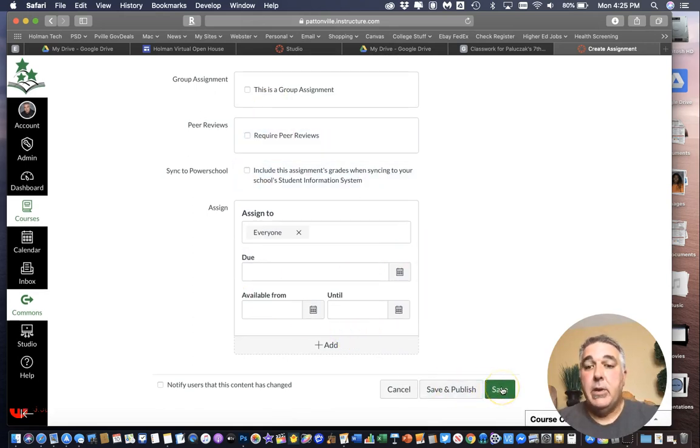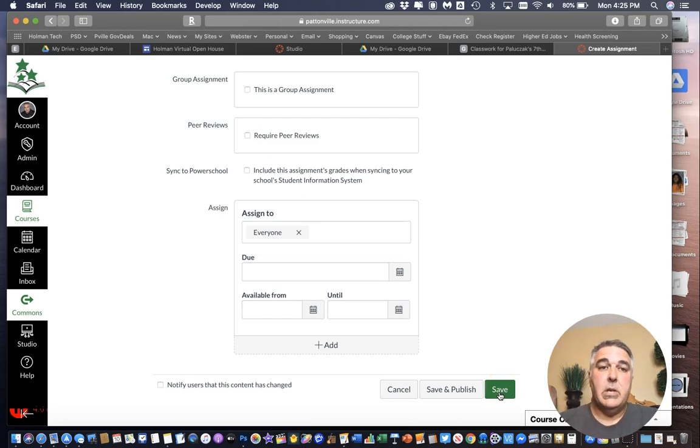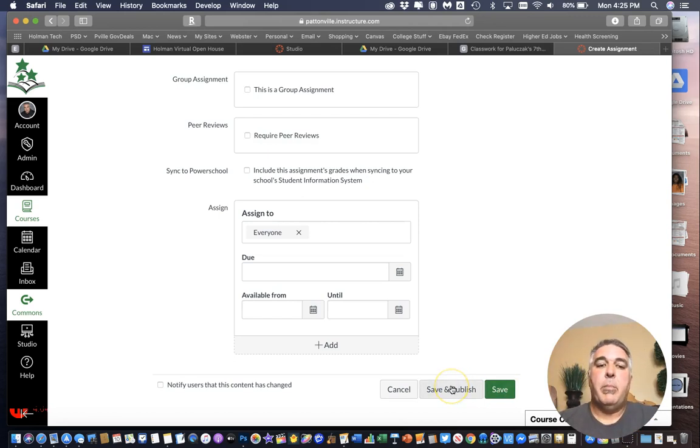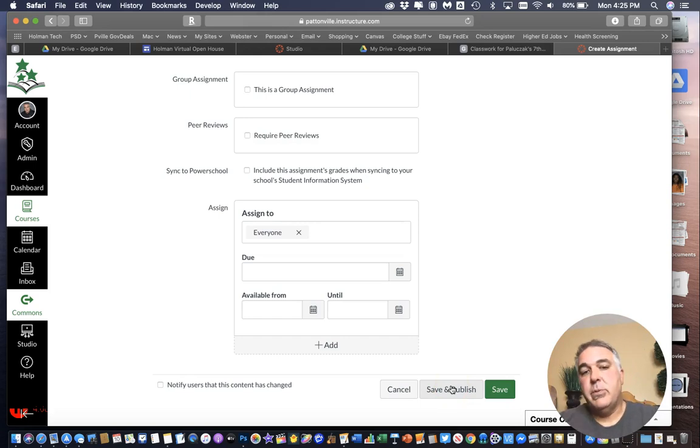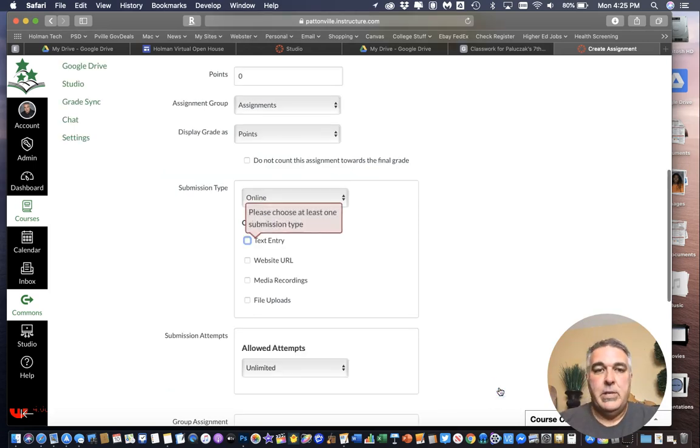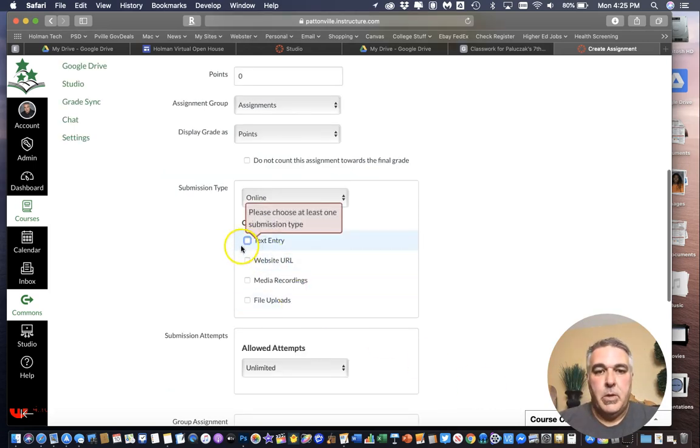And then I can simply go through set every other setting that I need to have. And then I could either just save it if I want to just keep this assignment for when I'm ready for it. Or I can save and publish it if I wanted to go live for students to be able to see as well. So I'm going to go ahead and just save it for this one.